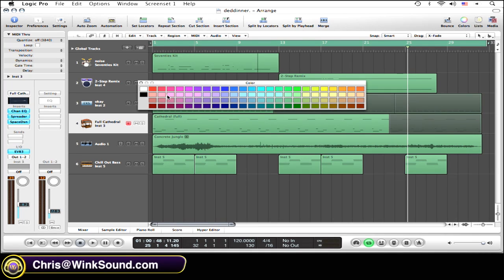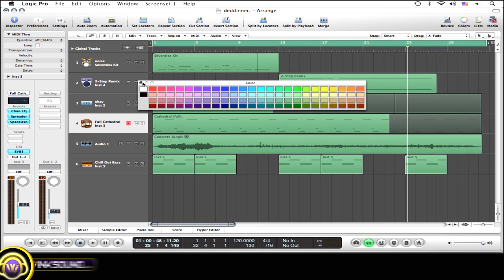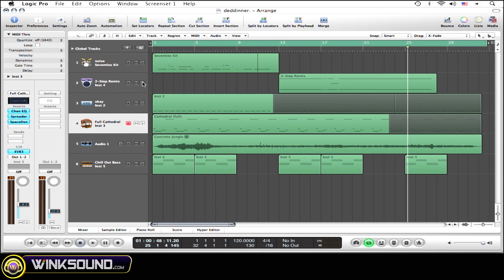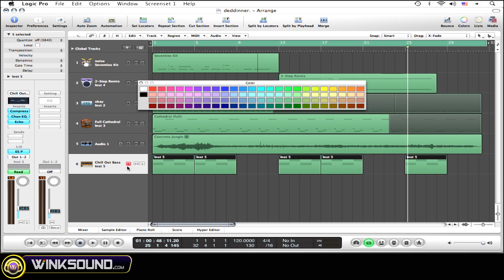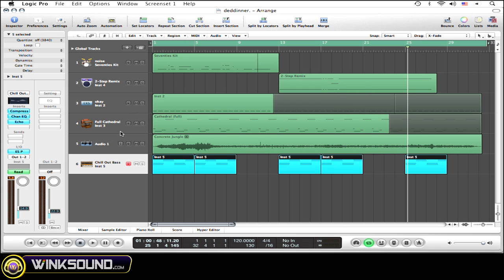That window should pop up immediately. Now you can color code the regions by selecting a whole track and color coding all the regions that lie in that track all at once, which is generally what makes sense.